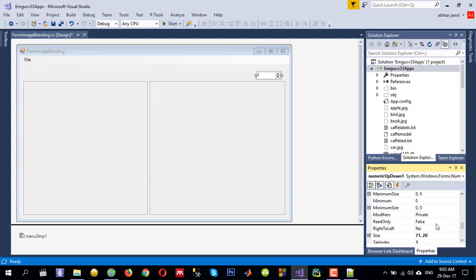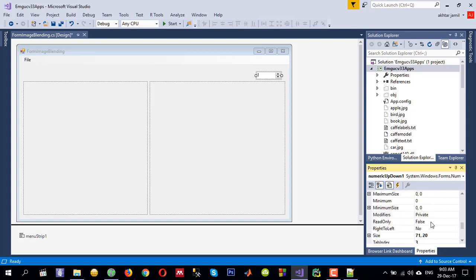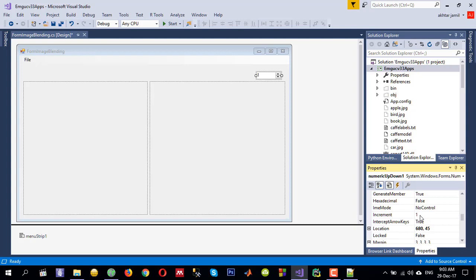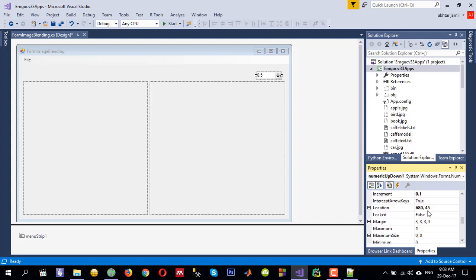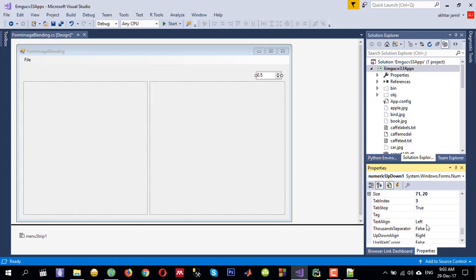Let me drag and drop a NumericUpDown control and set its values. The minimum should be zero and the maximum is one. I want to step by 0.1, and I need to make sure the value type is a double and change the default value to 0.1.